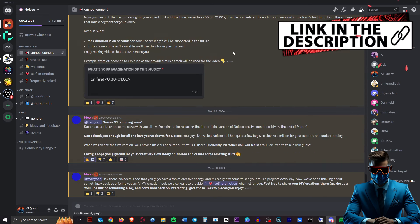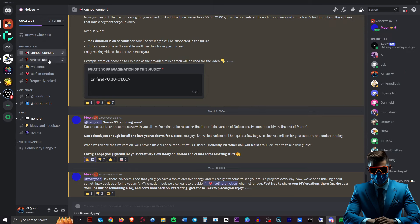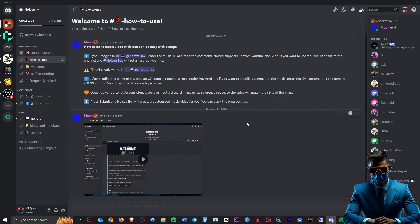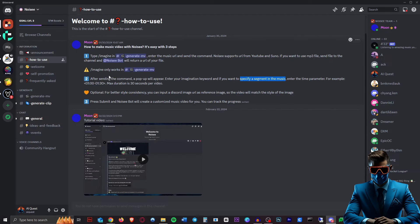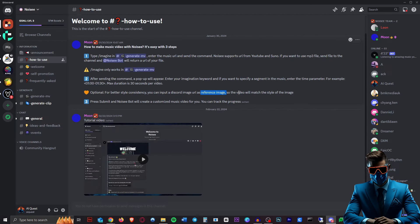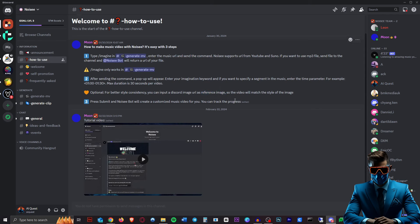Obviously I'll leave this Discord link in the description. So once you're in, you can just check out the how to use. You just do the slash imagine, just like mid-journey, and then you can specify a segment of the music that you give it for it to use that. Then you can input a reference image, so it can use that as a style reference, or you can use keywords to describe your style. And that's it.